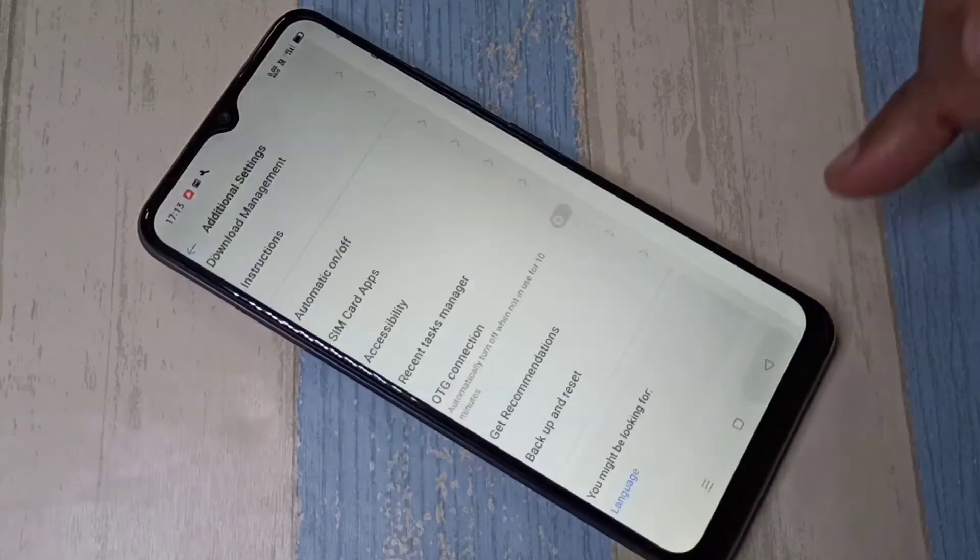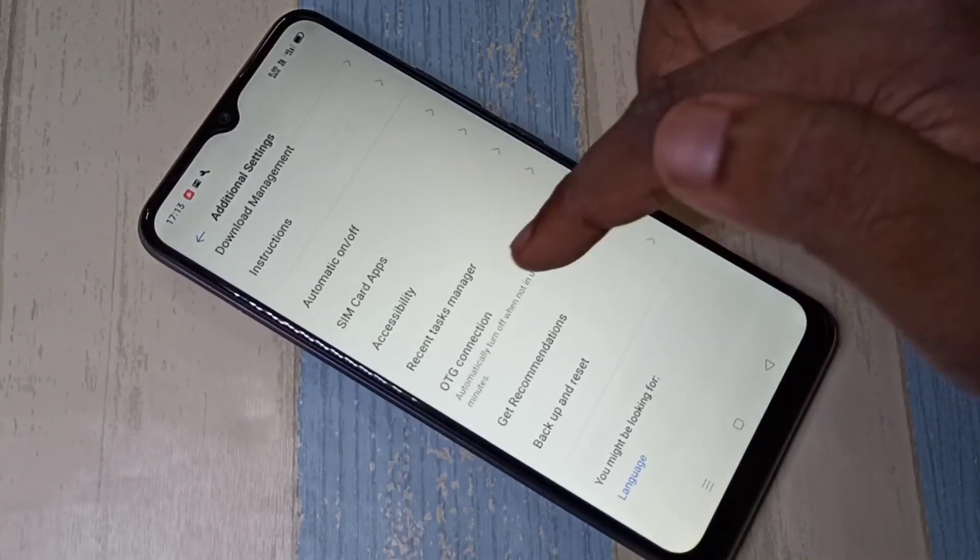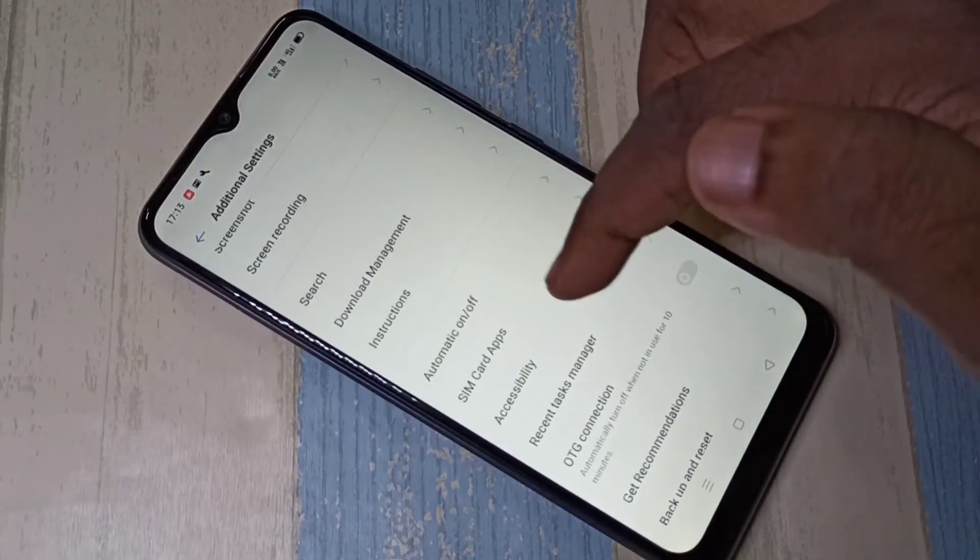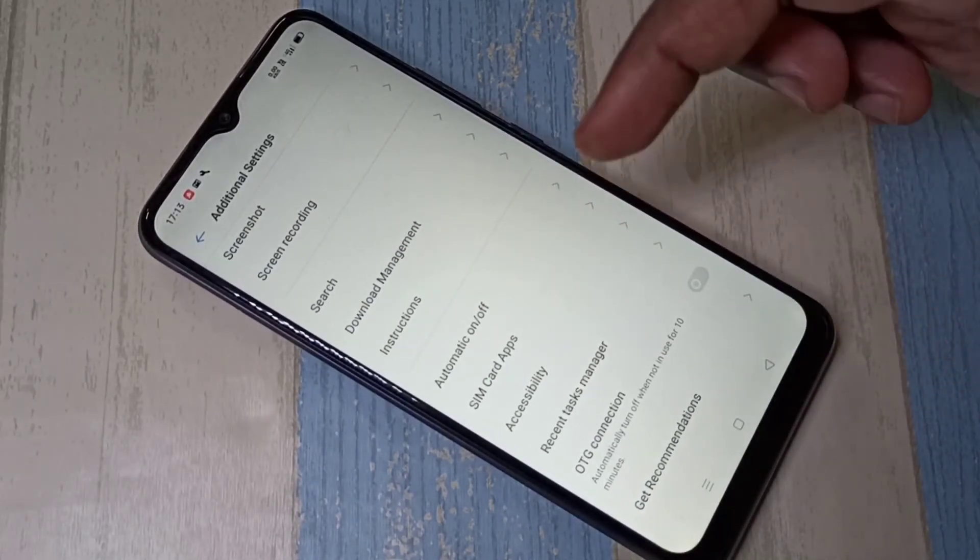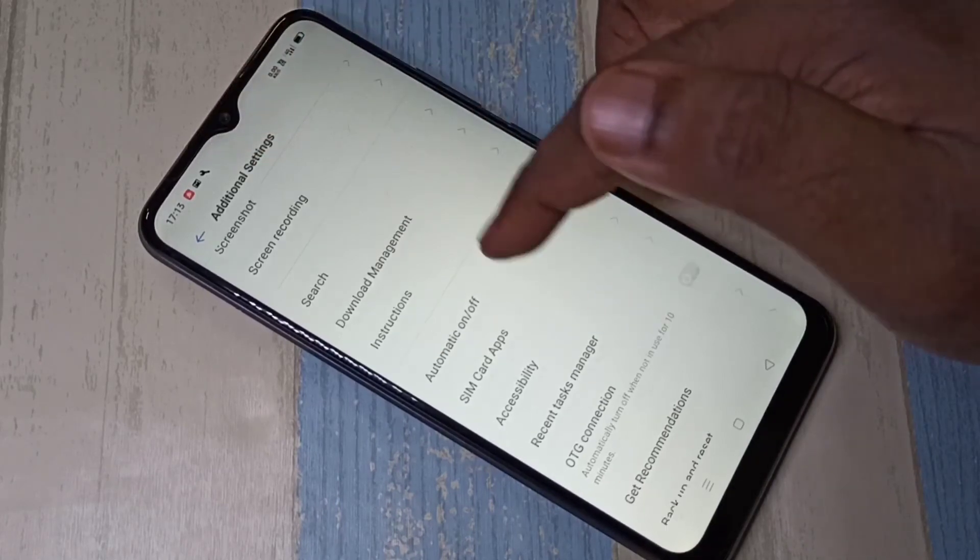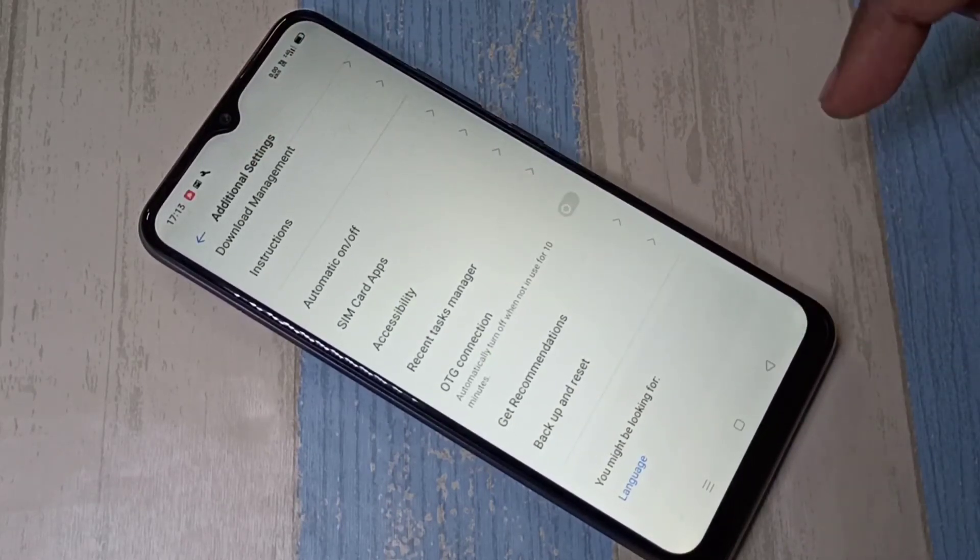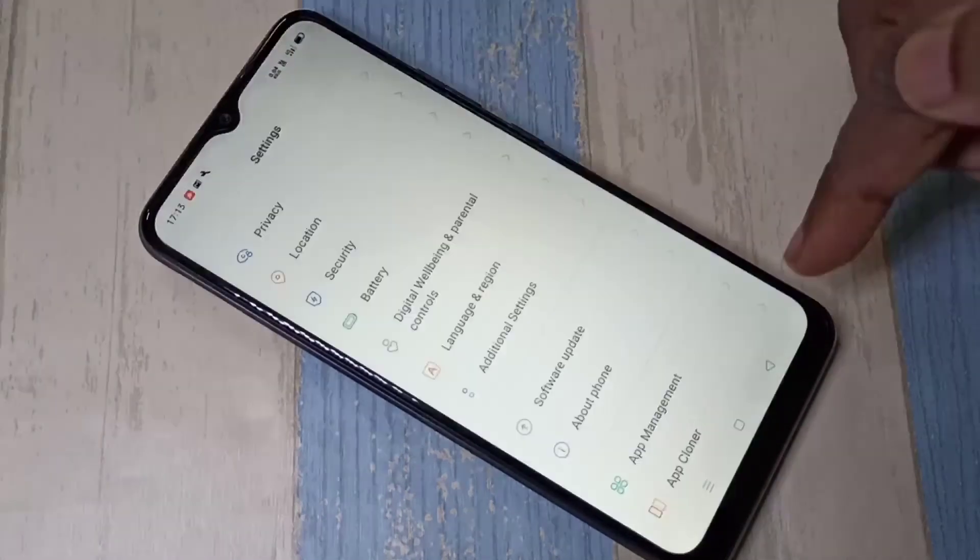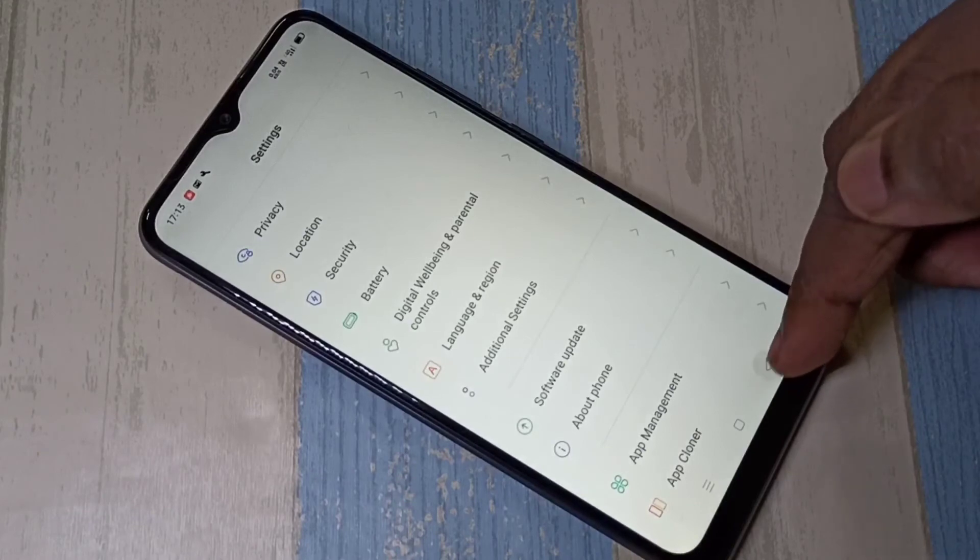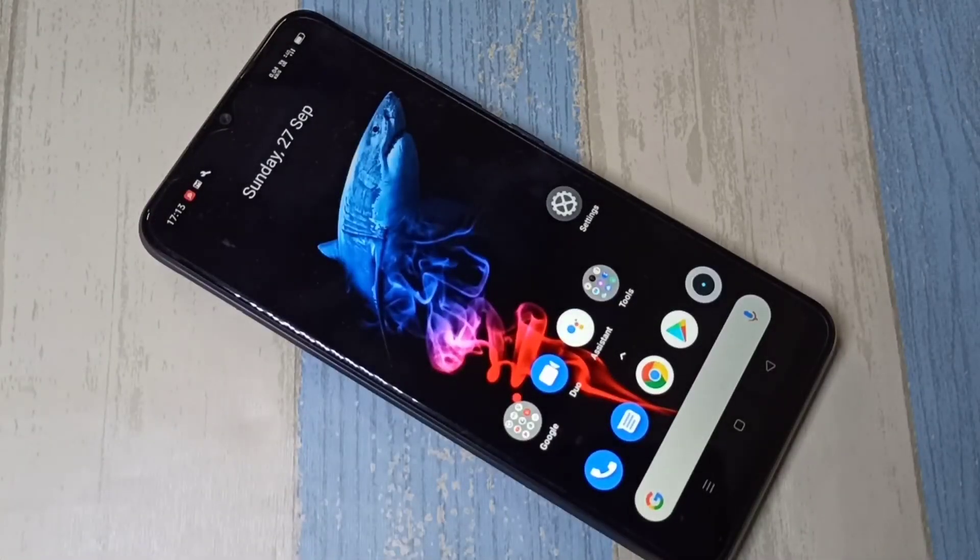Then go back. So if you check there is no developer options under additional settings because I disabled it completely. So this way we can enable or disable USB debugging mode and developer options.